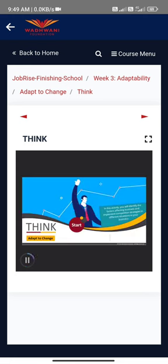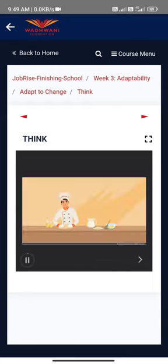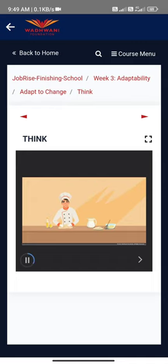In this activity, you will identify the factors affecting business and employees. Rahan has done a course in baking. He now wants to bake and sell bread through various outlets. Most of the bread sellers in the market are selling wheat flour bread through grocery shops. Rahan has a few strategies to create his place in the market in the face of competition. Identify which competition strategy he is applying in each case.